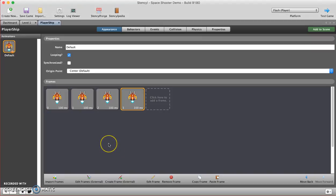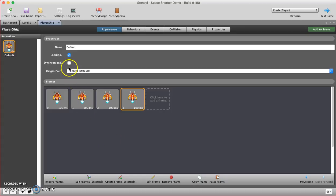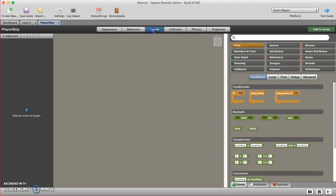Welcome back, and this is part two in the Space Shooter tutorial series. I'm going to take the player ship and go to events so I can start doing some coding.